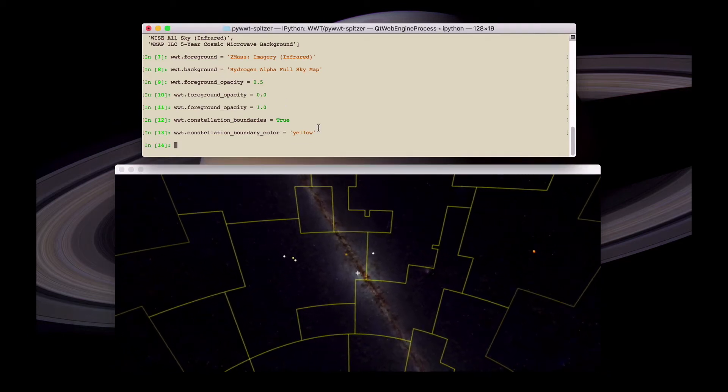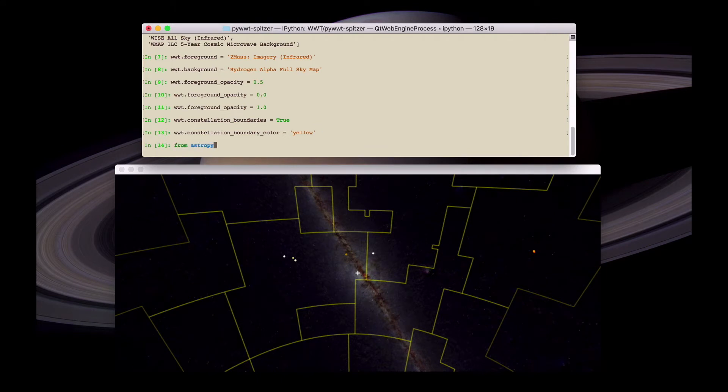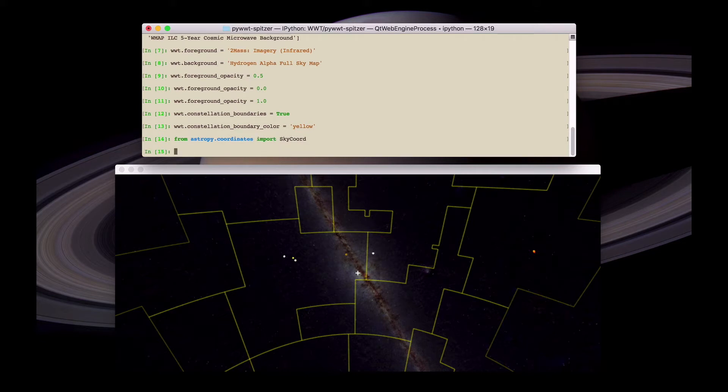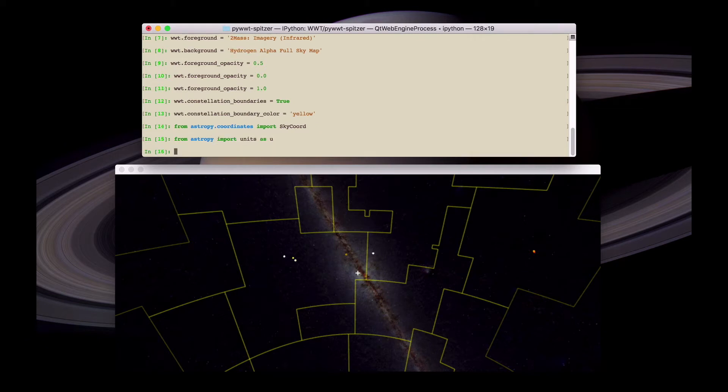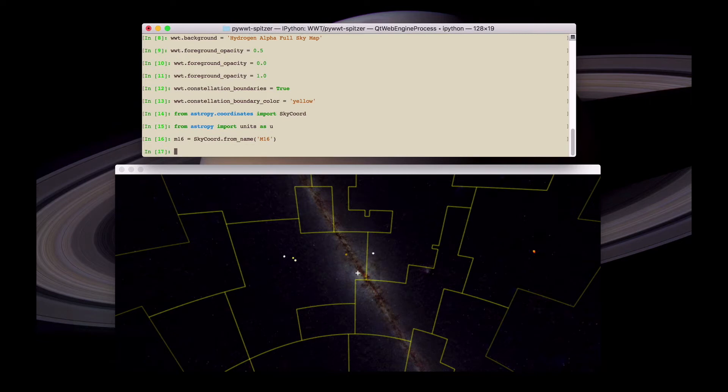It's possible in addition to modifying the view to actually add annotations to World Wide Telescope. PyWWT integrates with AstroPy. We import the SkyCoord AstroPy class which allows us to define celestial coordinates and the AstroPy units package. Then we can find out the coordinates of M16. SkyCoord has a nice method called from_name which makes it easy to get this.